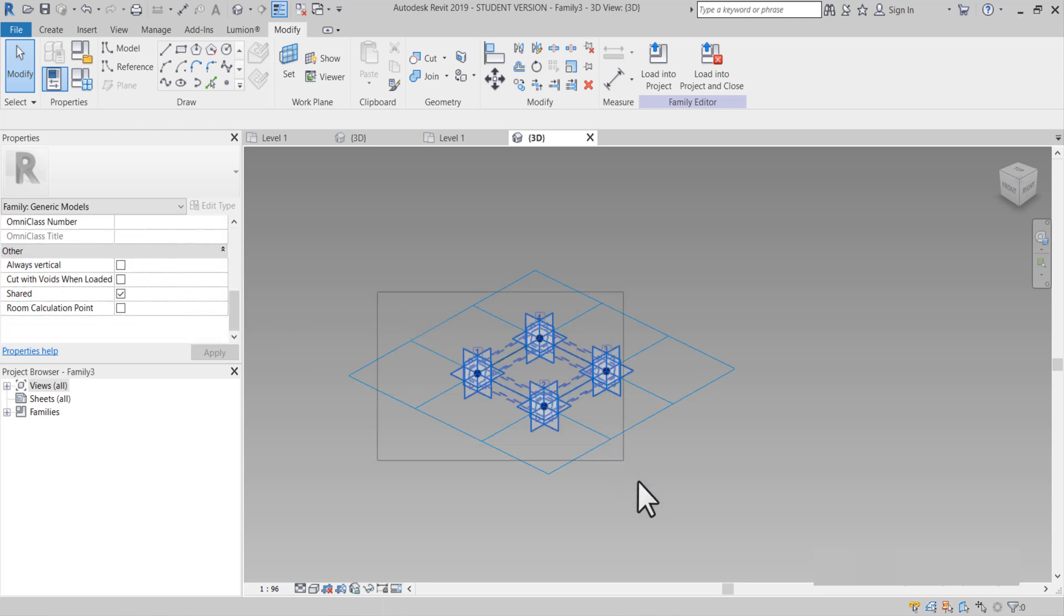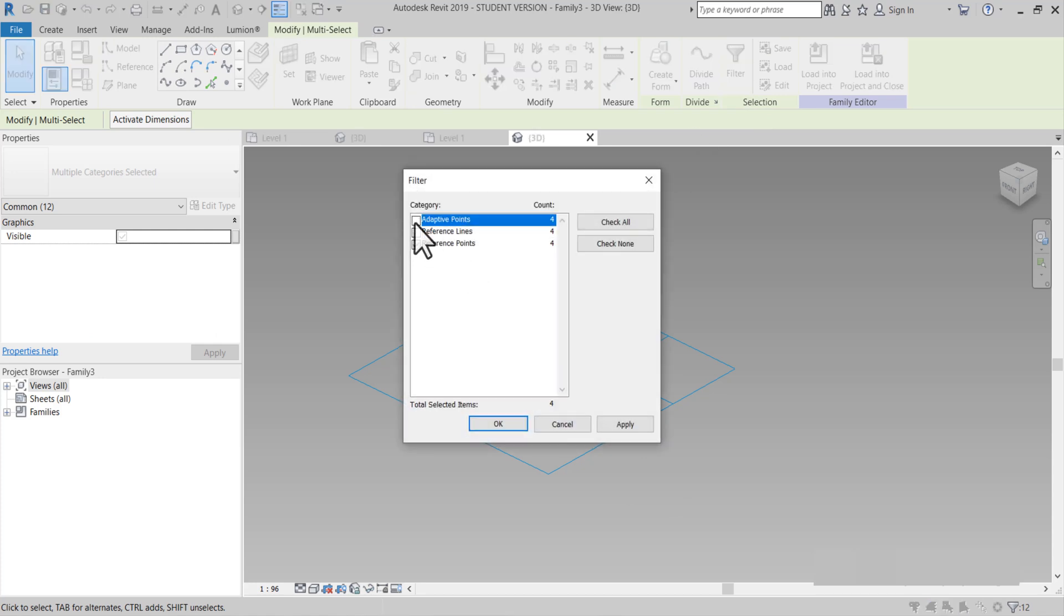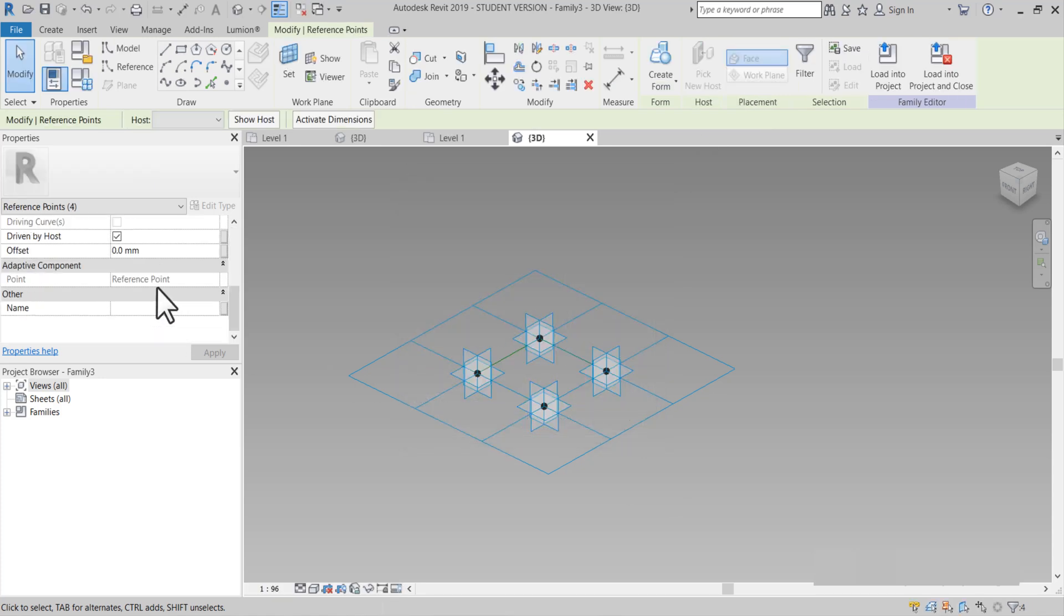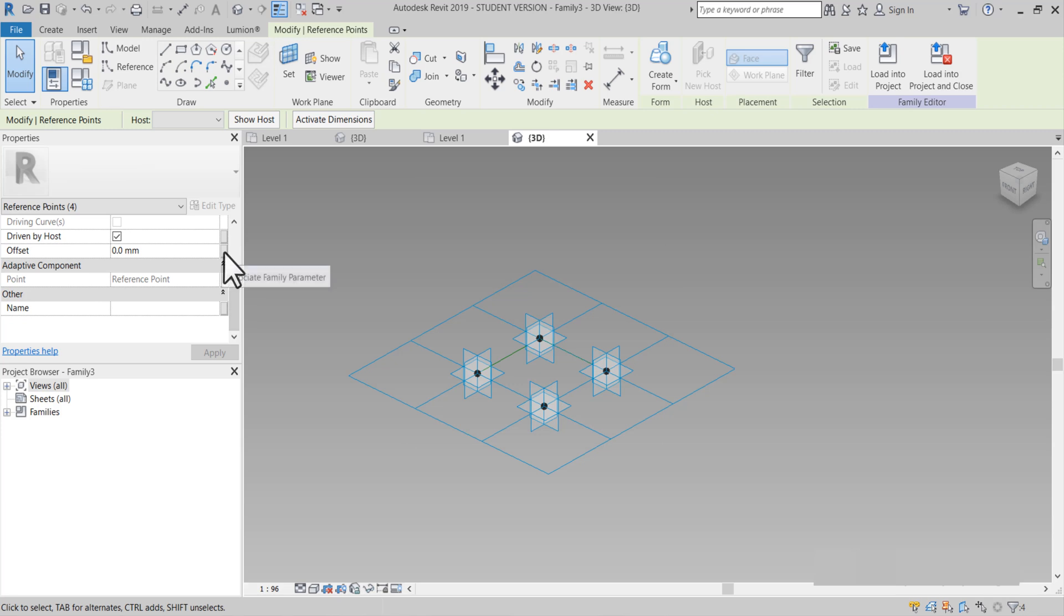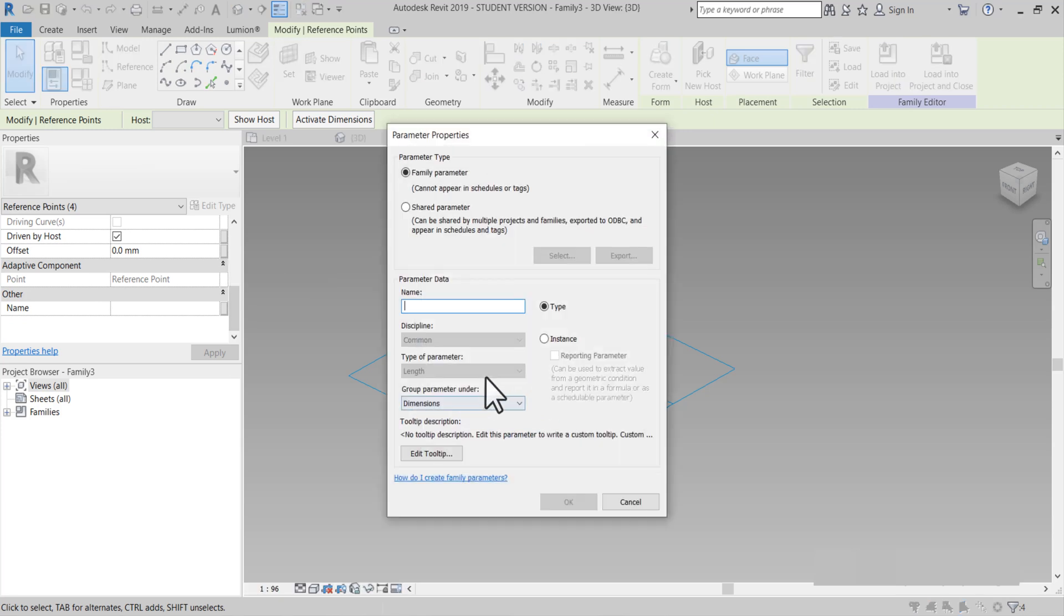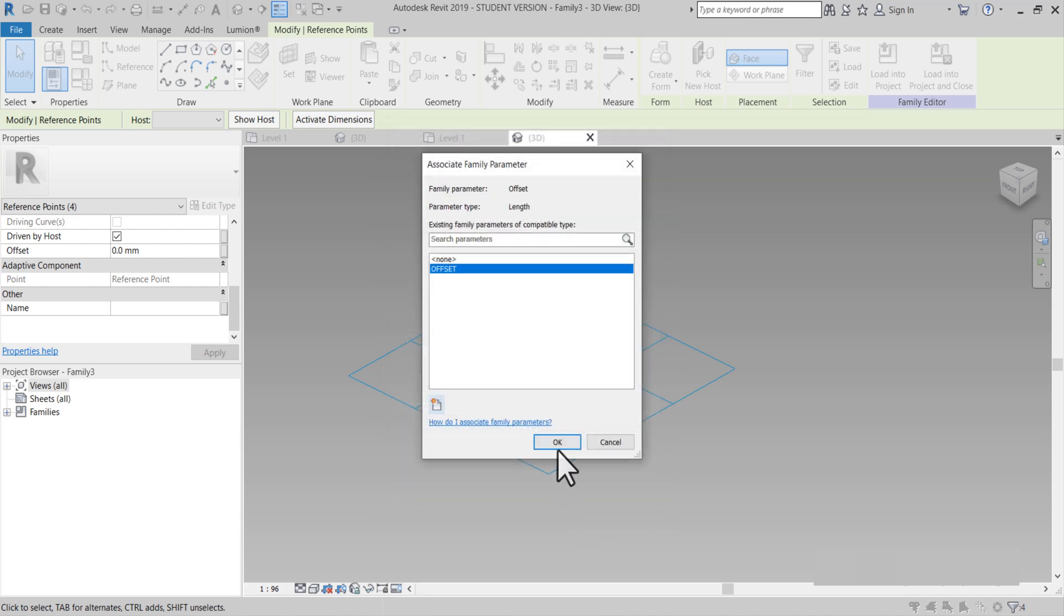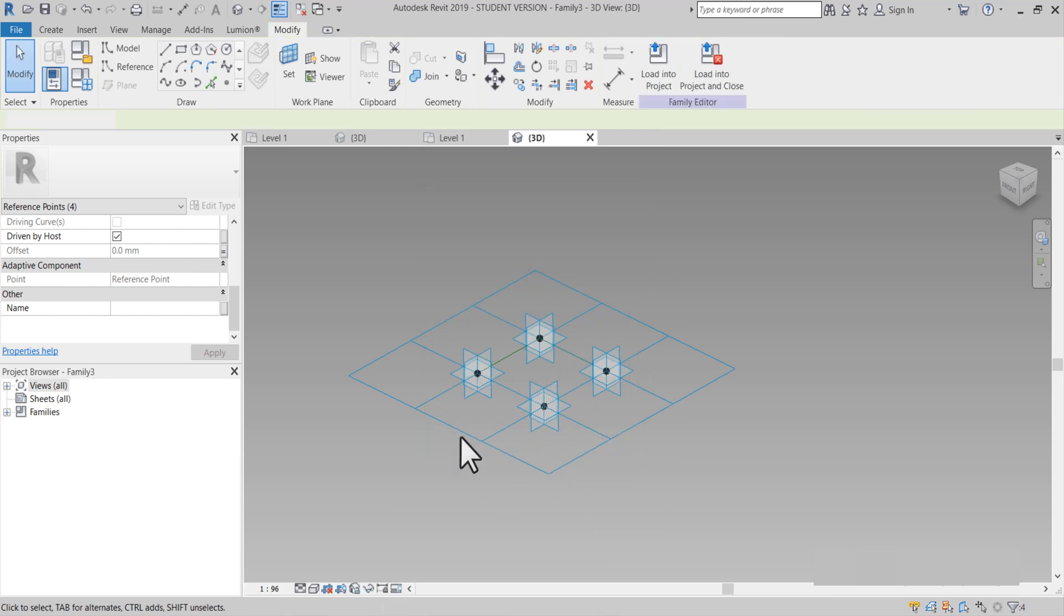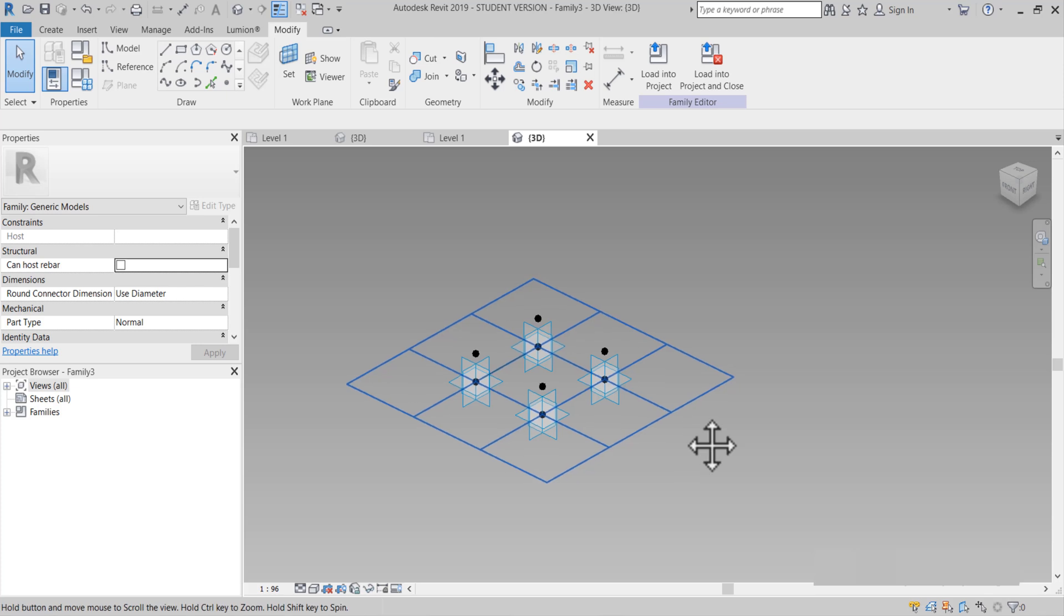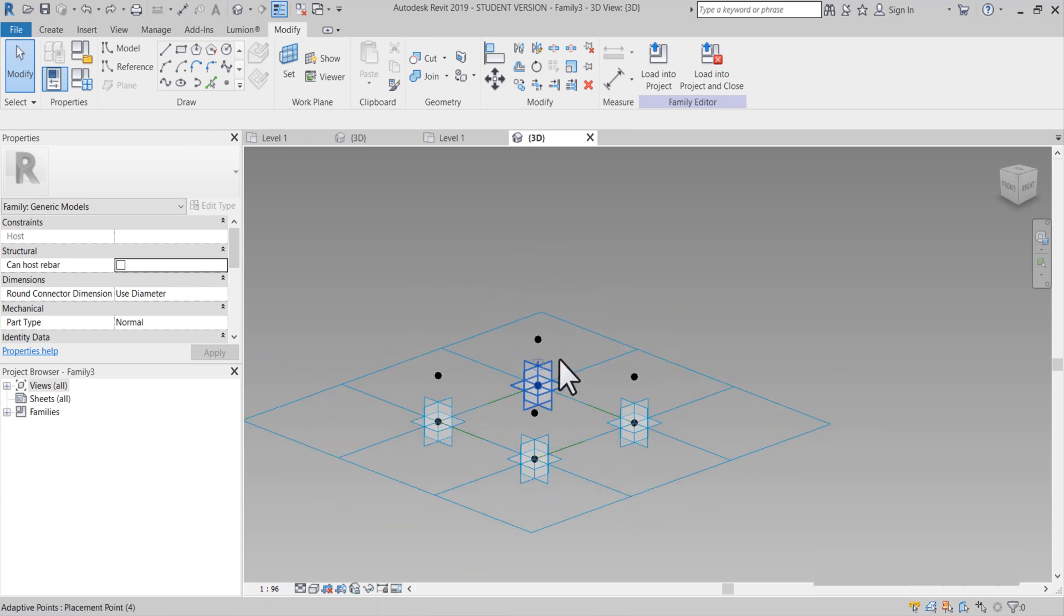Tekrar seçmemiz gerekiyor. Filtre, OK. Offset geldi. Bakın milimetre olmuş. Bunlar bizim offset değerlerimiz olsun. Offset, OK. Bakın gelmiş bunu. Bin kadar. Öteleyelim yukarıya. Bin.